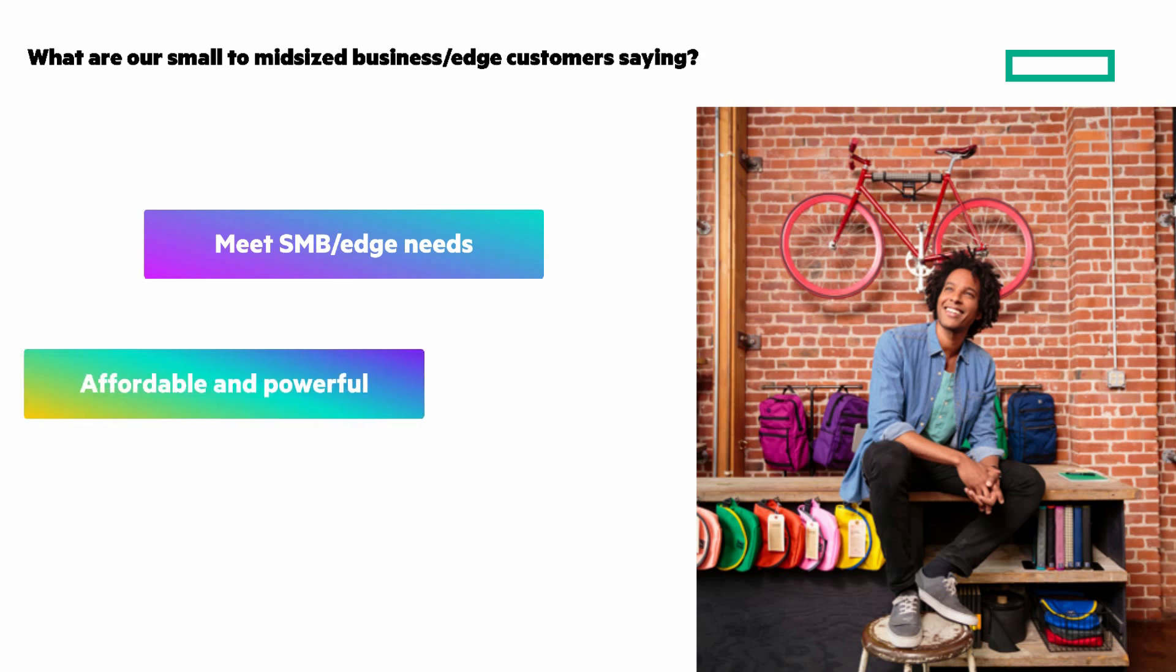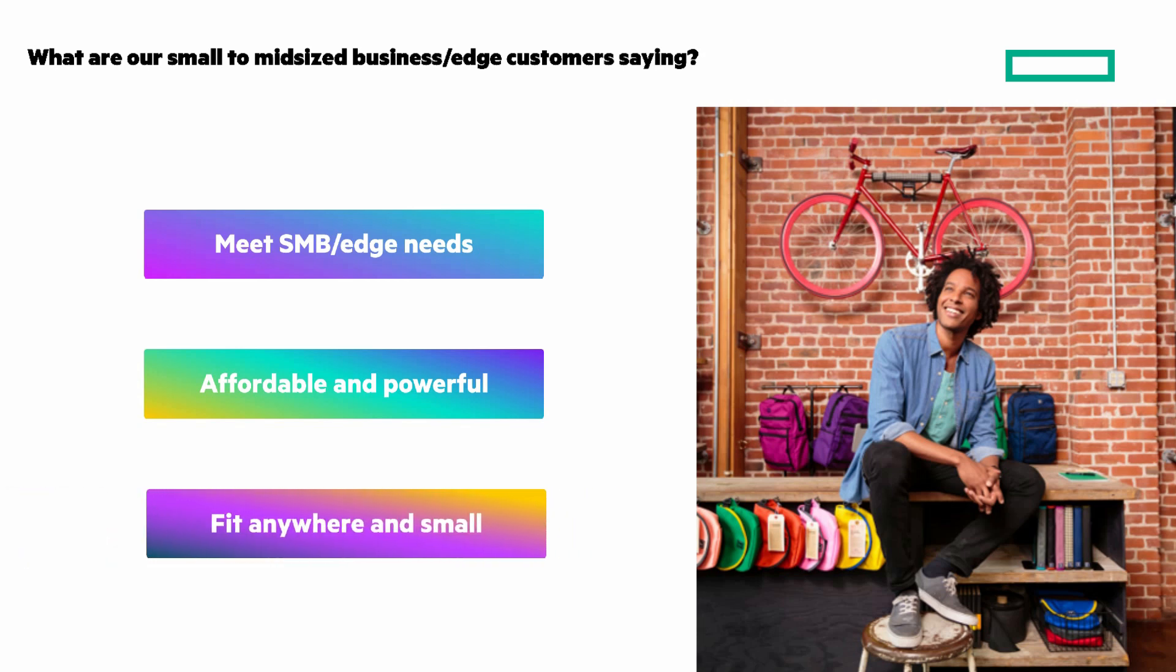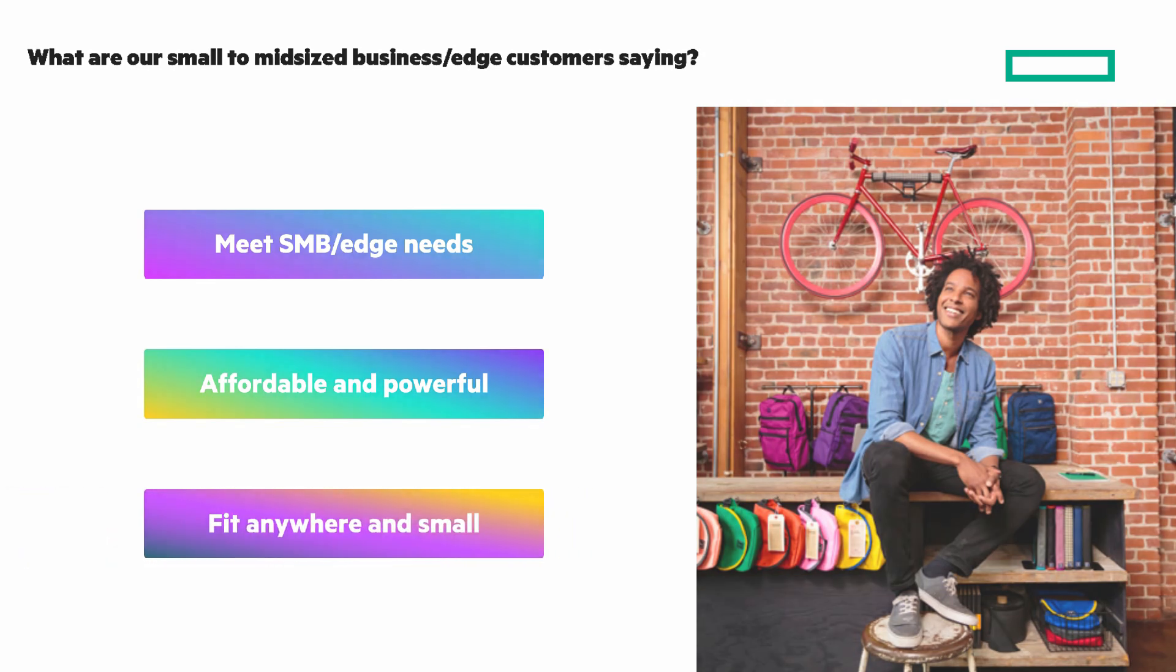Your budget requires an affordable option that still allows your business to thrive. And you have a space-constrained workspace and need a server that can fit almost anywhere and is quiet enough for a small office environment.